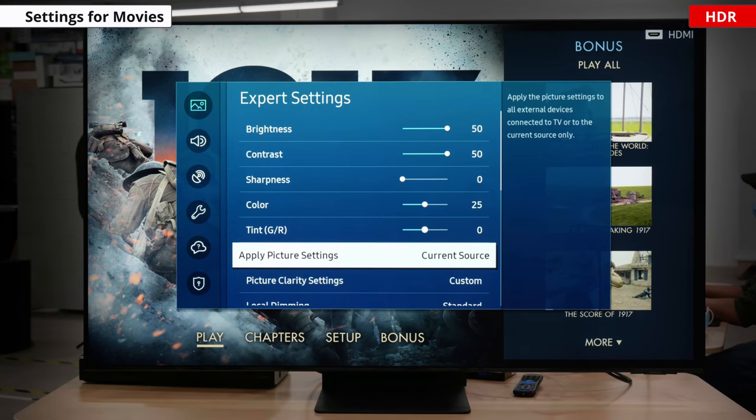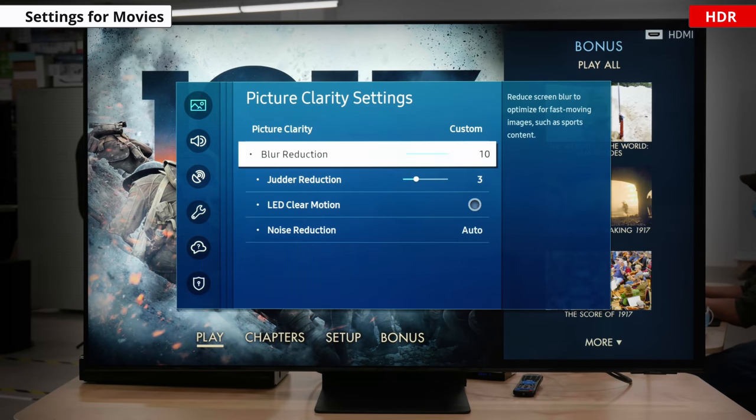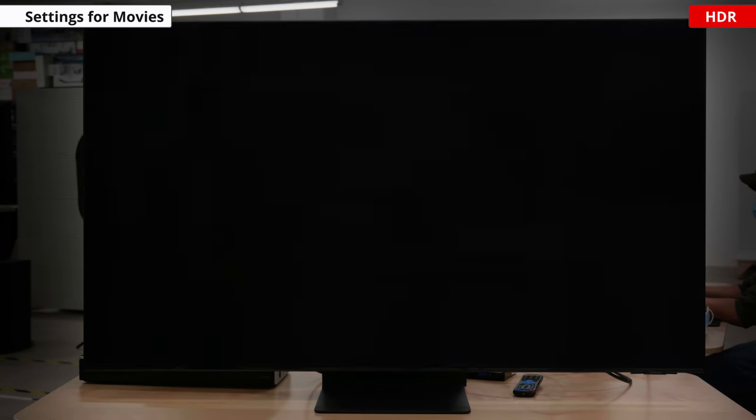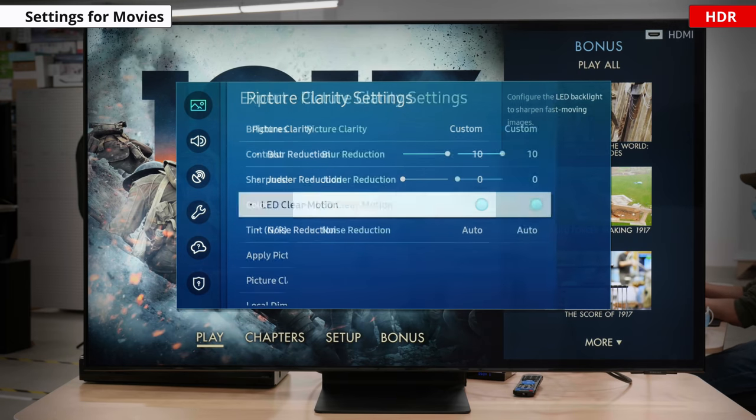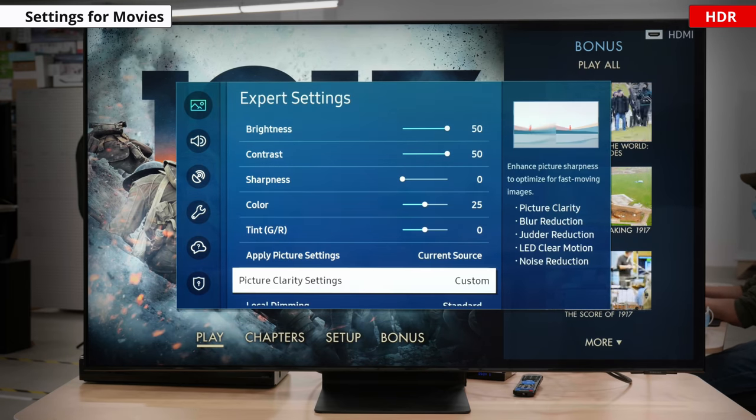There's also LED clear motion that will enable the BFI feature — I'll explain what this is in a moment. Most of these settings highly depend on personal preference and what type of content you're consuming, so play around with it until you find something you like, or just disable it completely. If you want to know more about motion interpolation, check out this video here.